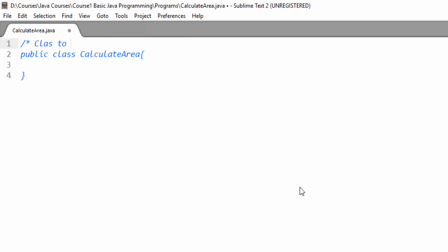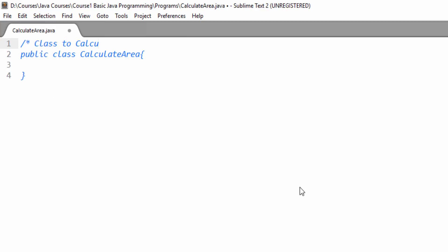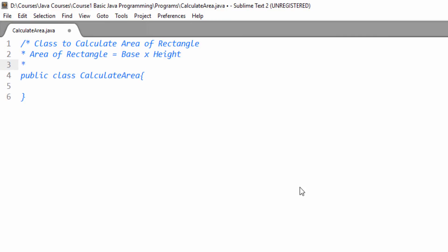Here we will give a multi-line comment. Comments are very important in programming as they help you understand the function of a class or chunk of code. When you consult that code in the future, you can easily understand its function by reading the comments. So provide comments when you are writing a piece of code. This class is to calculate the area of a rectangle, and the area of a rectangle is base into height. Now we will close these multi-line comments.